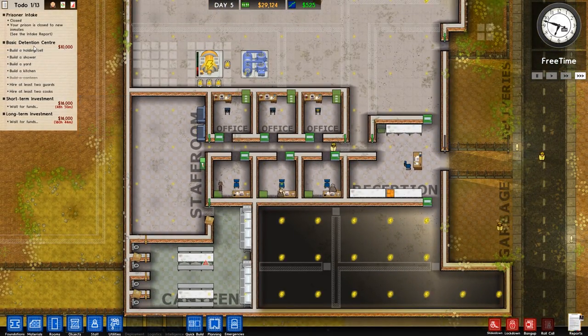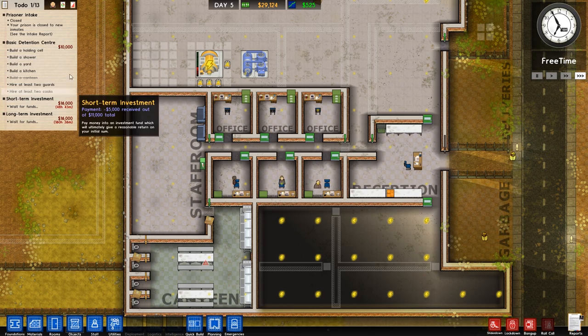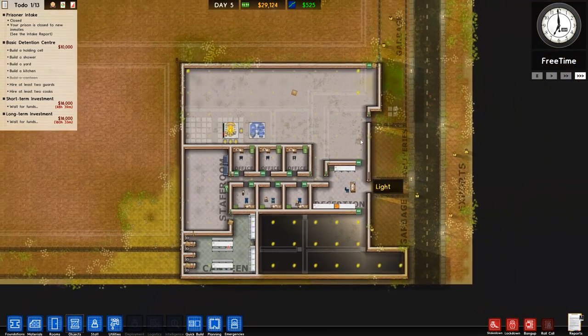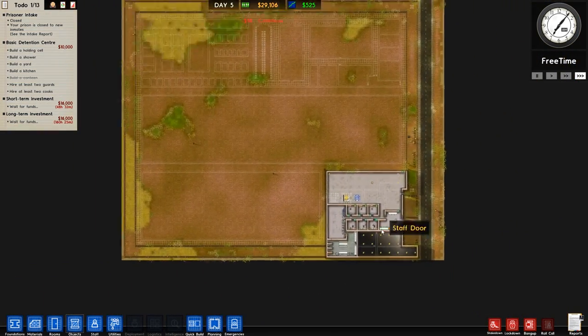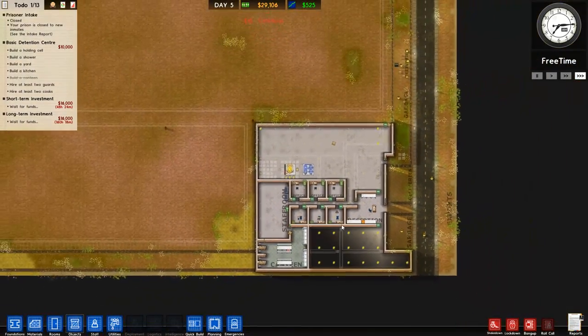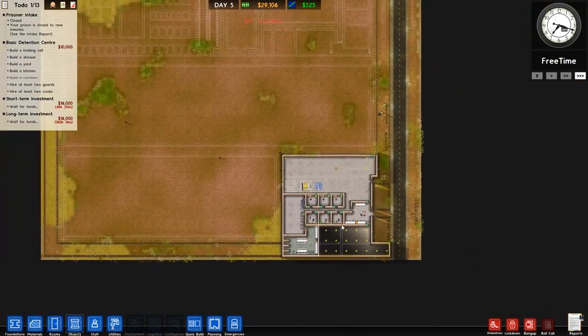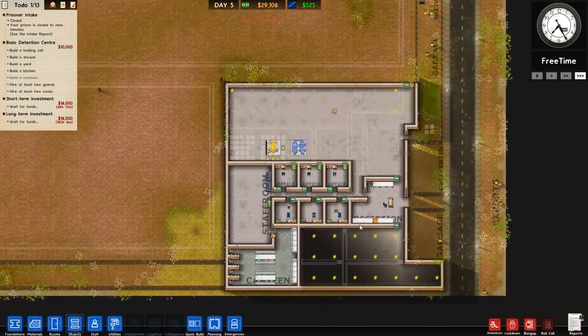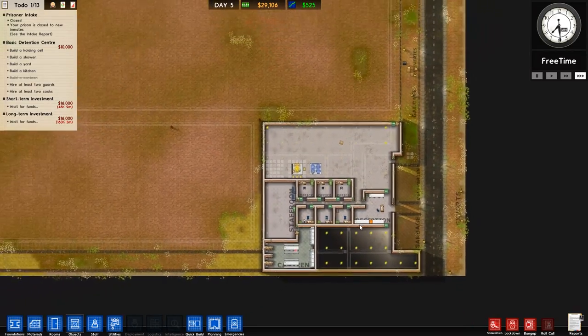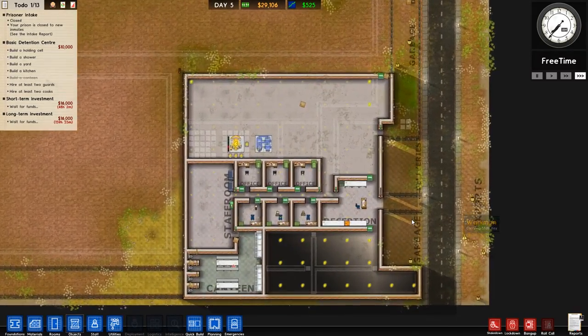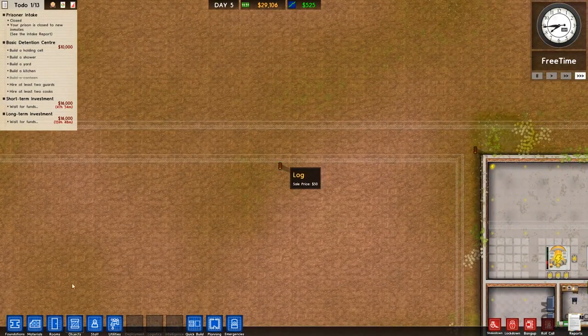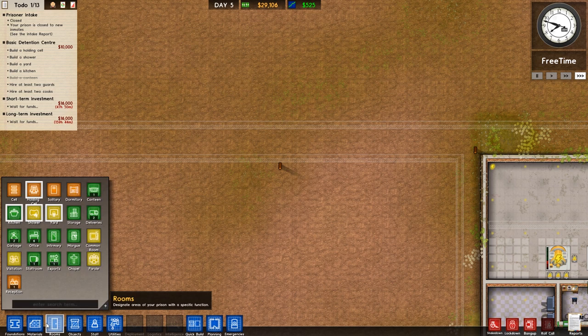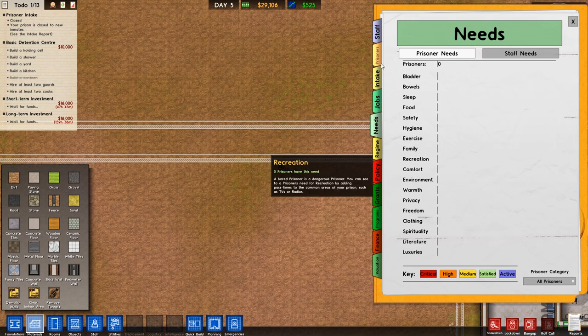So canteen is technically done. Kitchen yard. All of this here the basic detention centre we can get done within this facility and then go on to that one if we wanted to. That is a possibility. Are we going to do that? I don't know. Haven't yet decided. Haven't yet decided.